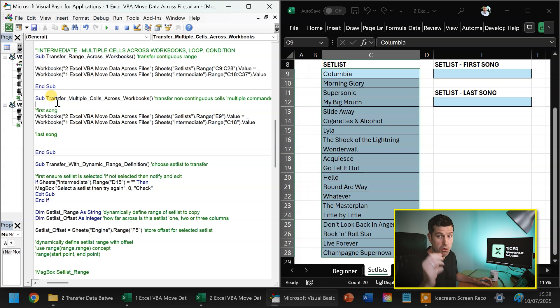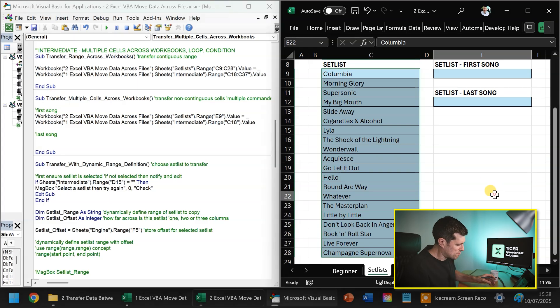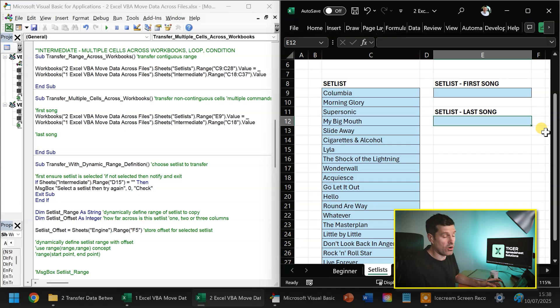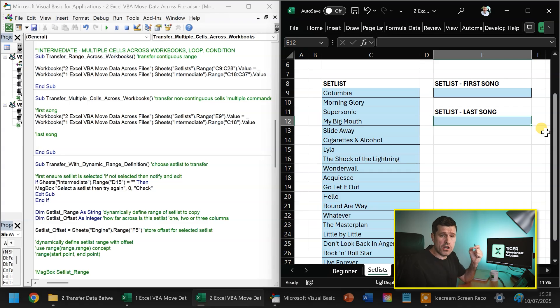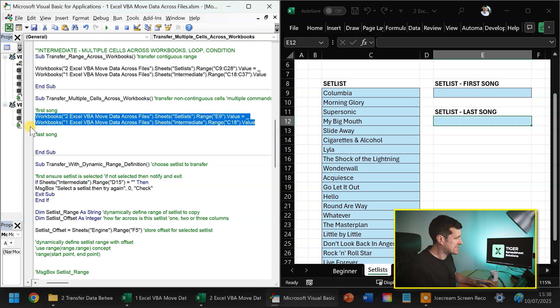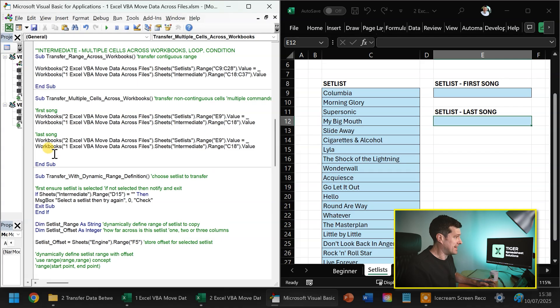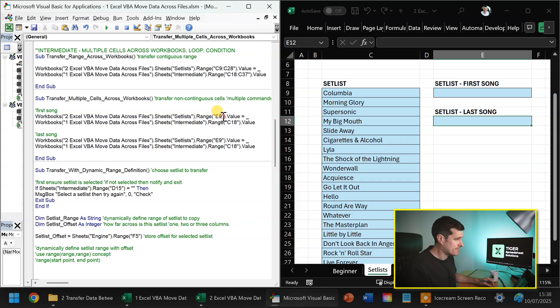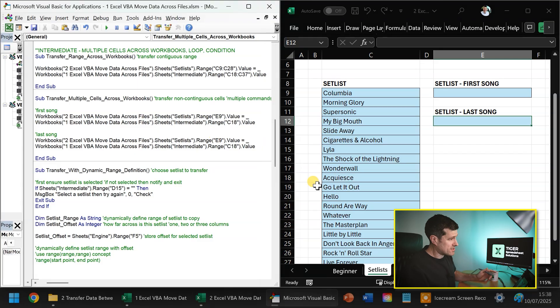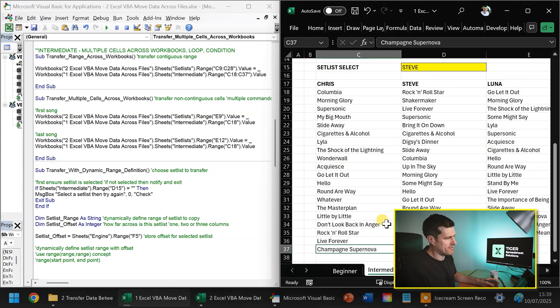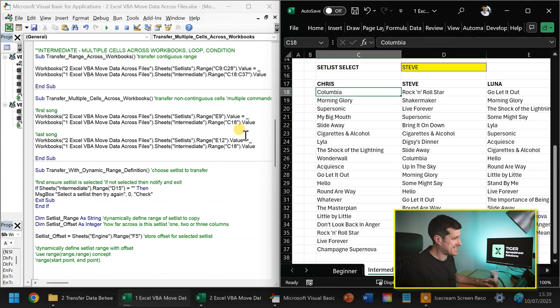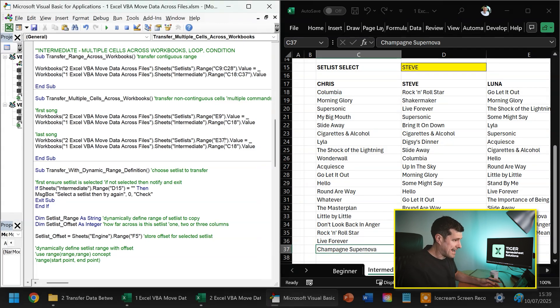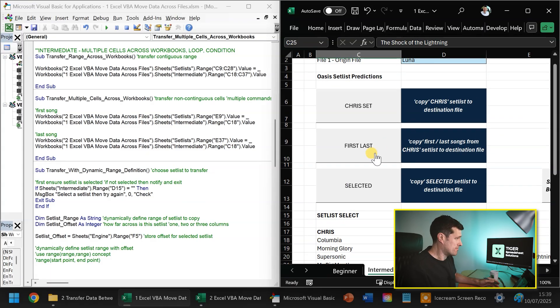But what if you wanted to transfer multiple cells, but those cells weren't contiguous? Those cells are in multiple places, they're not in a nice single block. How would you do that? Let's suppose we want to transfer the first song of my predicted set list and the last song of my predicted set list. You have to do it using two commands, two separate commands. And you can see we've got our first song here. This is the same concept, the same syntax. It's destination equals origin. The first song is going to go into E9, this is the destination cell reference. The second song is going to go into the last song, rather, is going to go into E12.